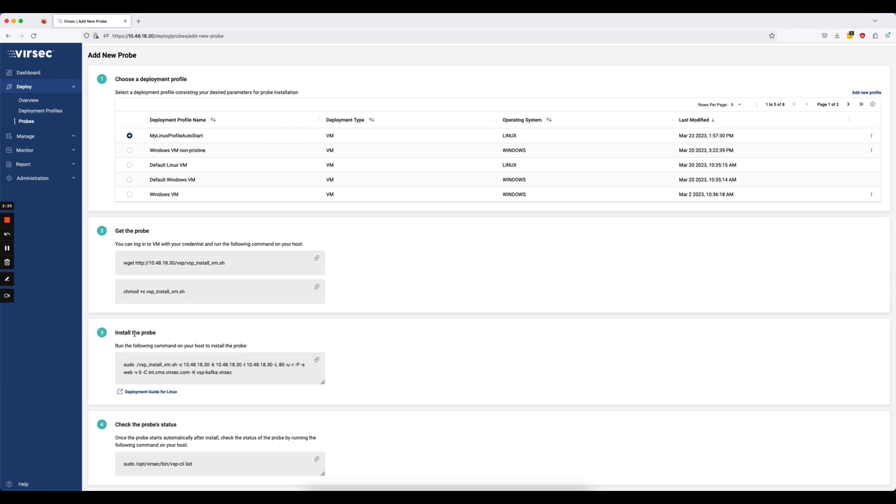And then finally, on step three, we have the simple command that we can copy and paste into the host to actually execute and install the probe. And all of these options are reflected based on my selections in the deployment profile that I just created.